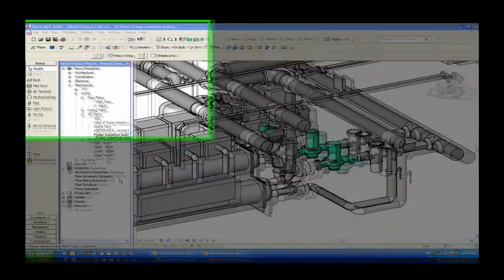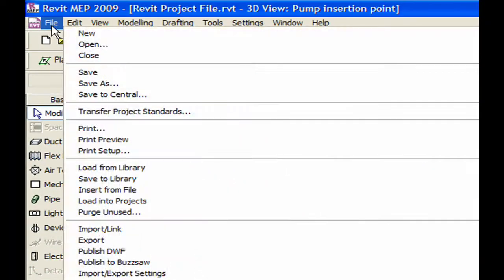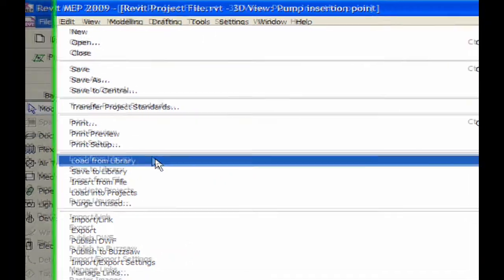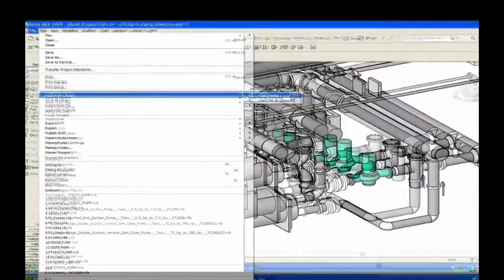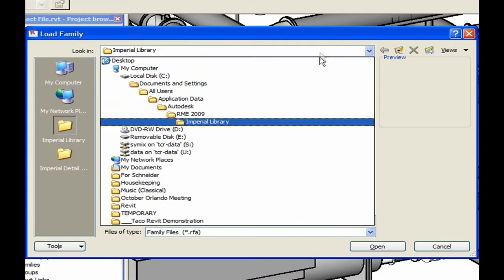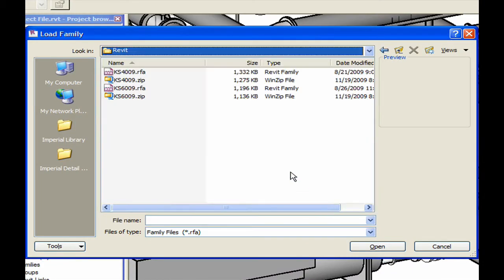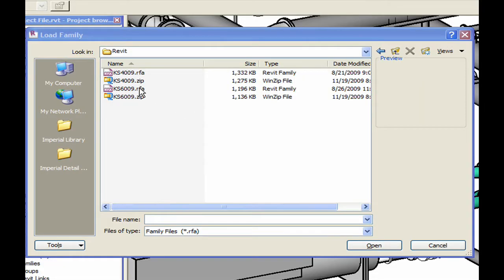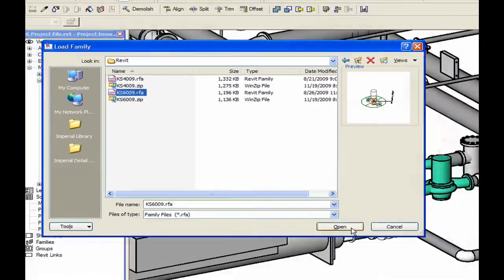Next, open a project in Revit. From the file drop-down menu, choose File, Load from Library, then Load from Family. The Load Family window will appear. Choose the directory where your Revit files are located, select the RFA file, and click Open.